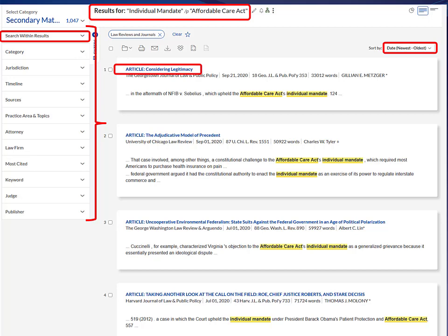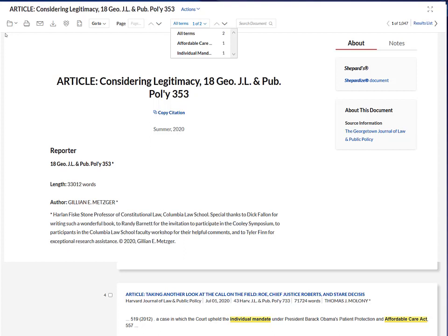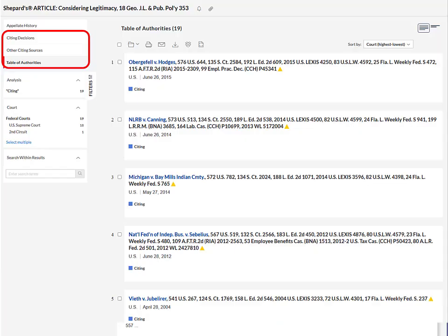Looking at an article on Lexis, there are a number of value-added features beyond what you'd find at the journal publisher's website. I can save it, send it by email, send a link, or navigate to my search term. If I want to find newer articles, I Shepardize the article I'm looking at — once I do that I see everything that's cited to my article: cases, other law reviews that are obviously newer. I also have the option of creating a Table of Authorities, which gives me a list of all cases cited in my article, Shepardized so I can see if they're still good law today.